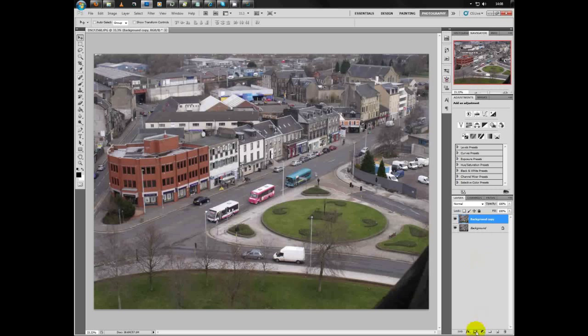On the duplicate layer, we'll go down and select new layer mask, or add a layer mask. As you can see it's added a layer mask and you can select between the two.